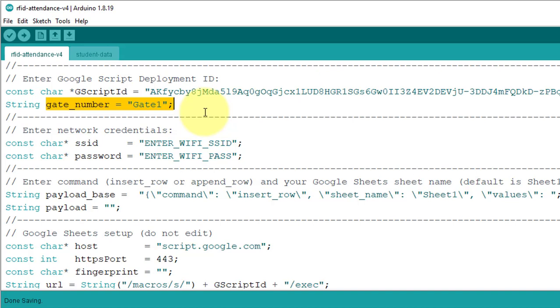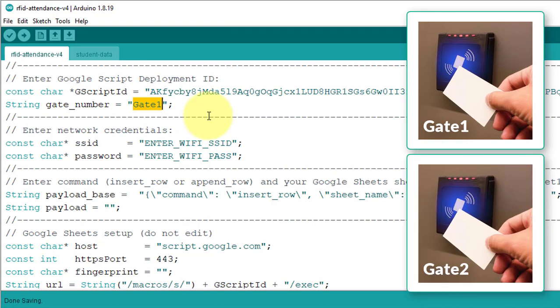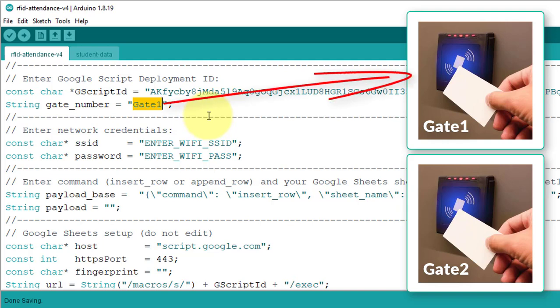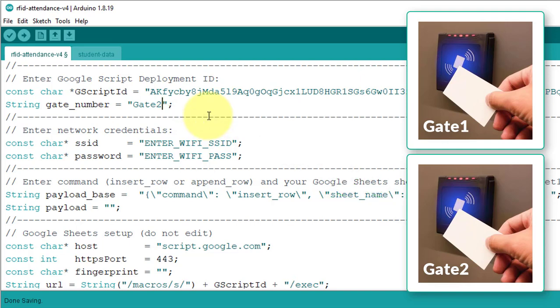However, if you have multiple gates in your building, you'll need to specify the gate number in the code. For example, if you have a two-gate building, then you will need to install two separate RFID systems on each gate. You will also need to upload the code on both systems. So when you upload the code to the first system, set the gate number variable to gate 1. Similarly, when you upload the code to the second system, set the gate number variable to gate 2. This way you can use the same code for multiple gates in your building.